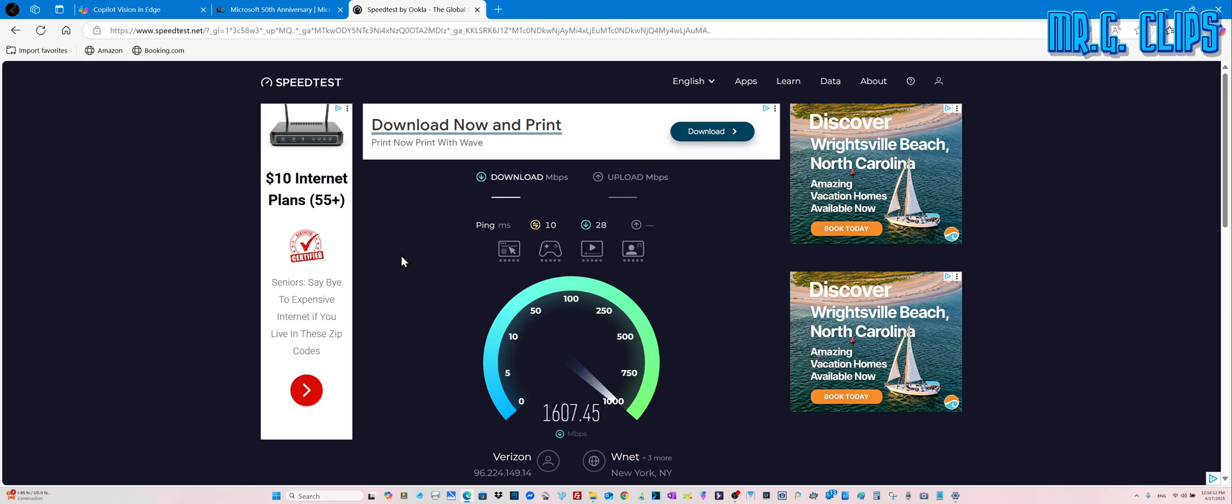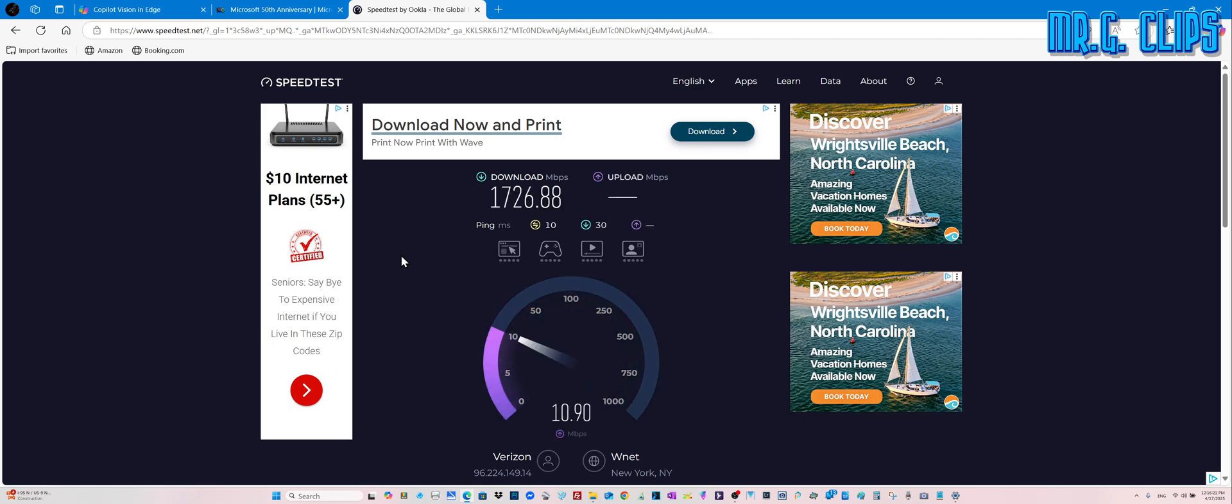1400, 1500, 1600. Oh, 1700, that's nice. That's nice.